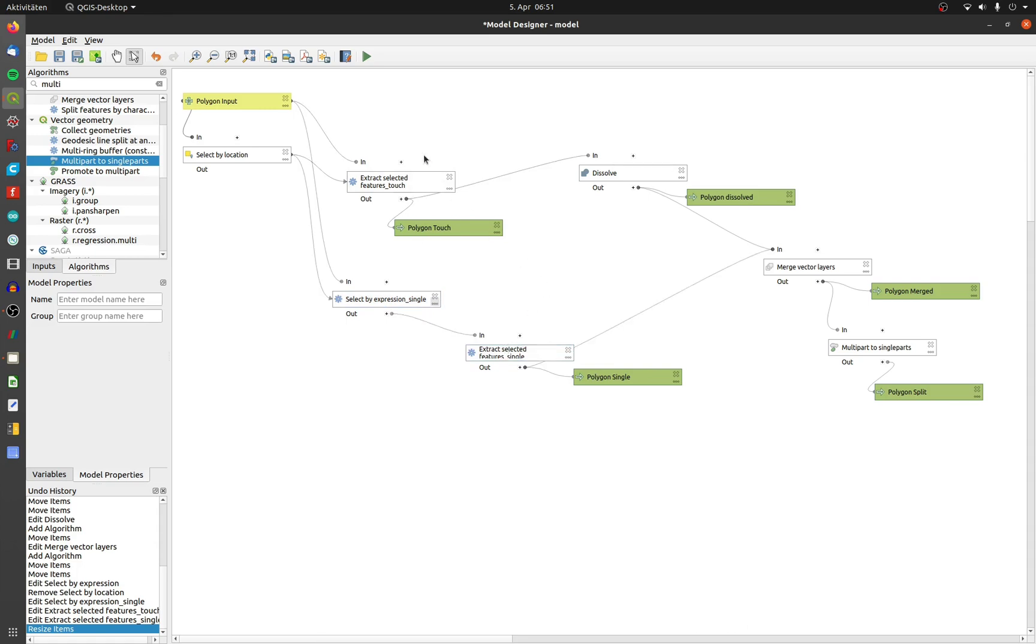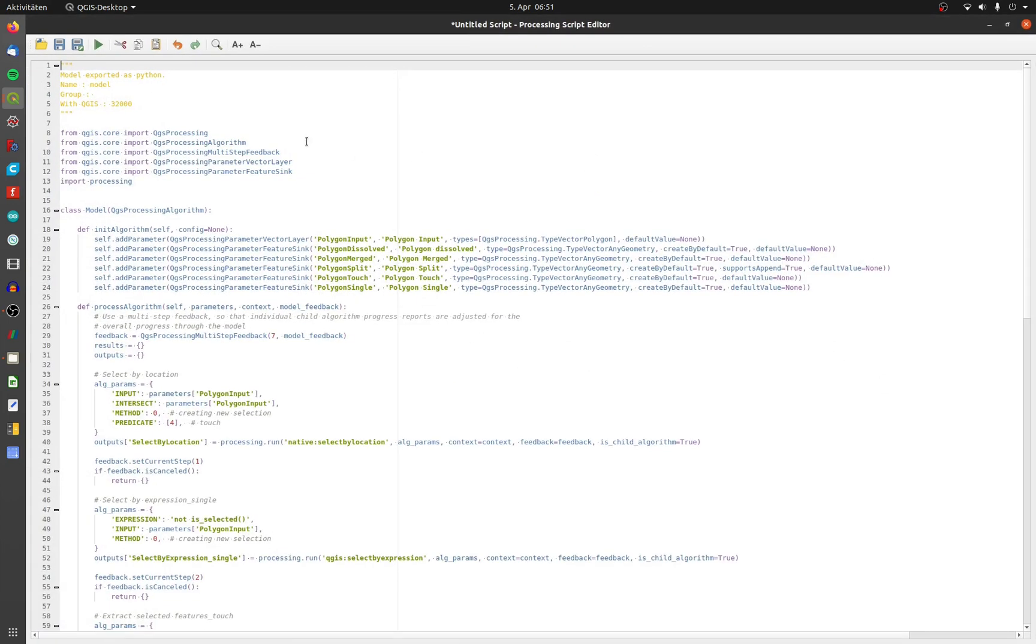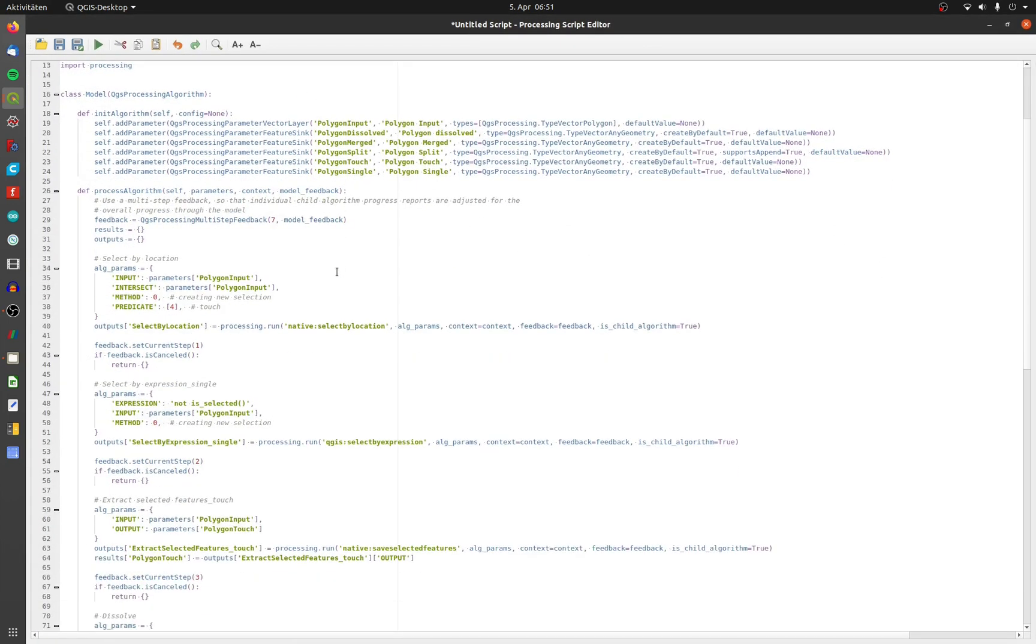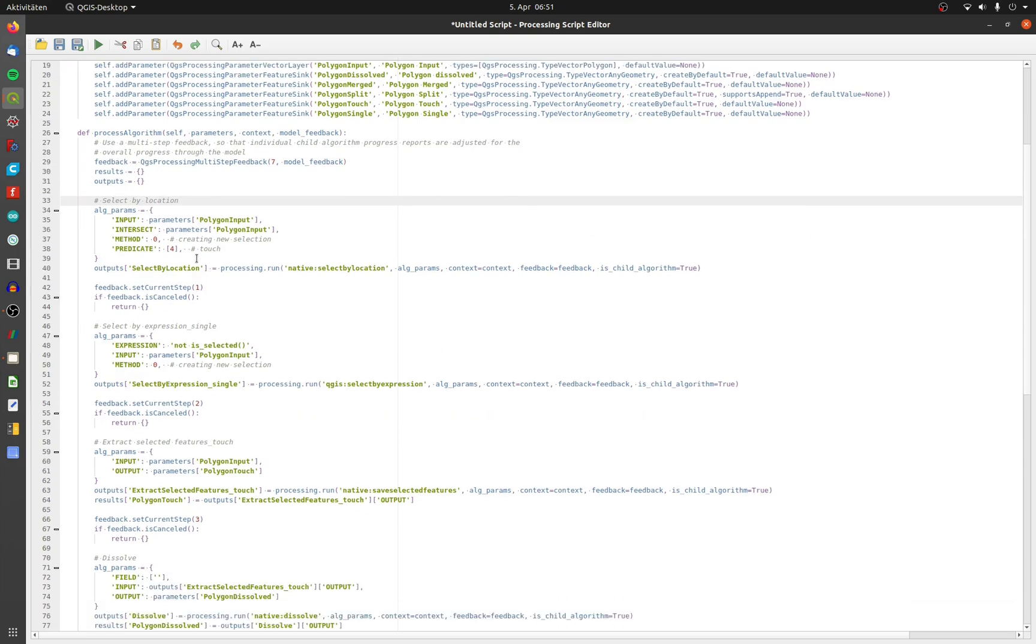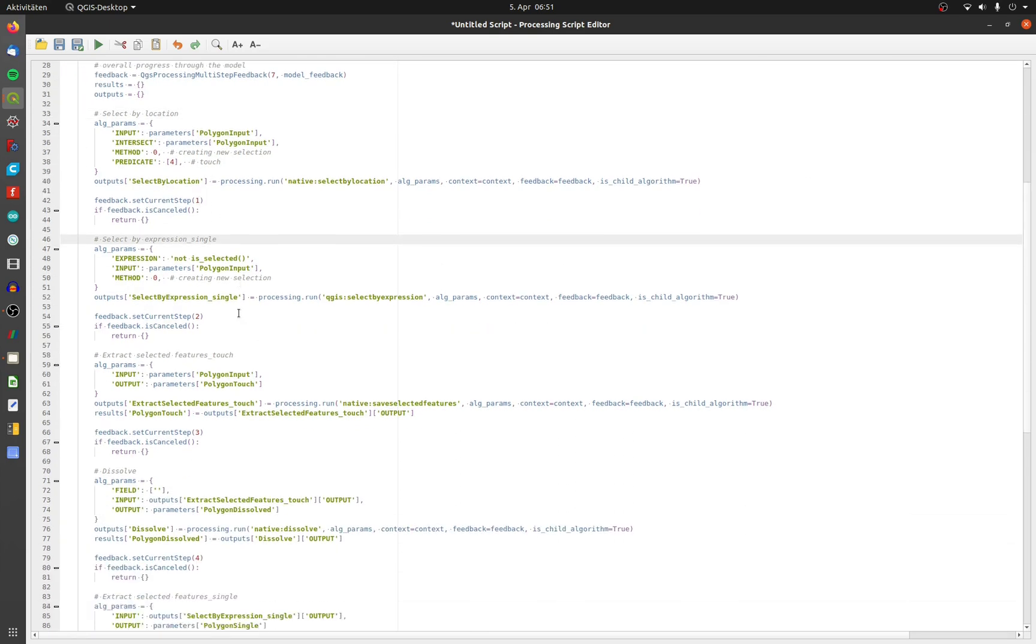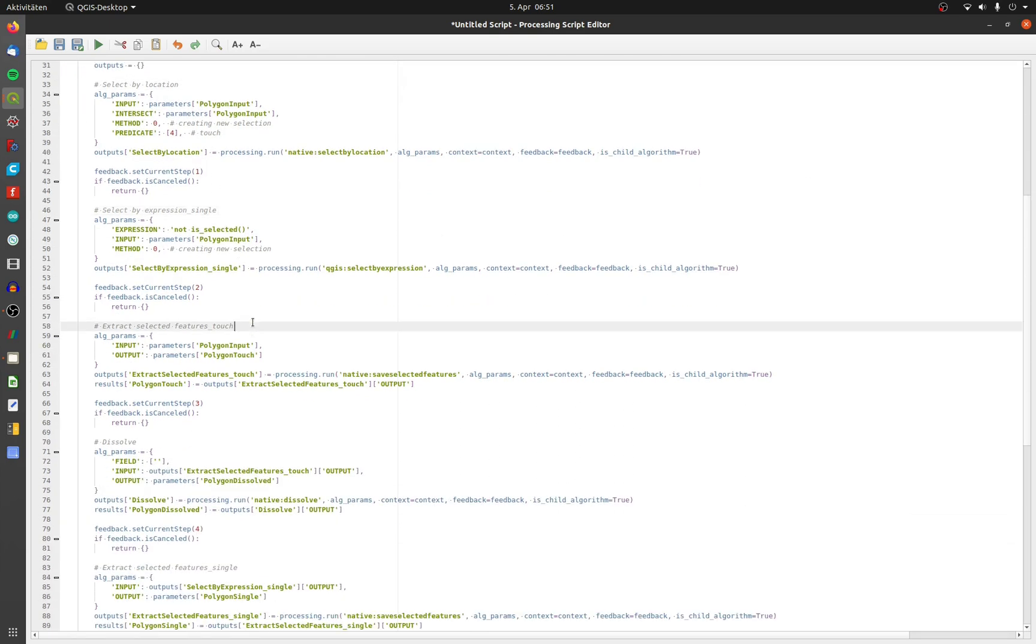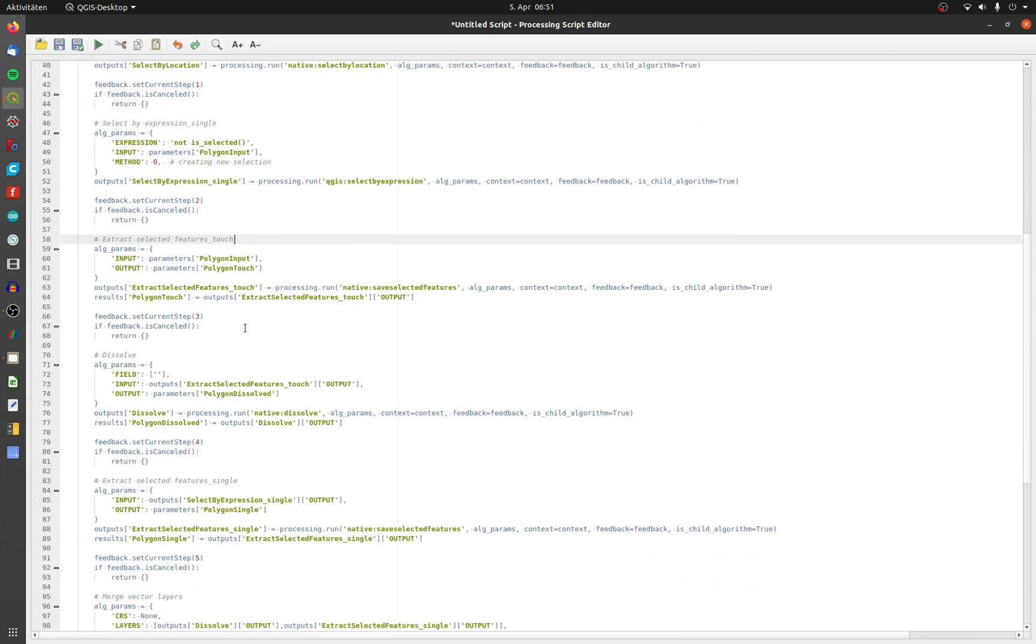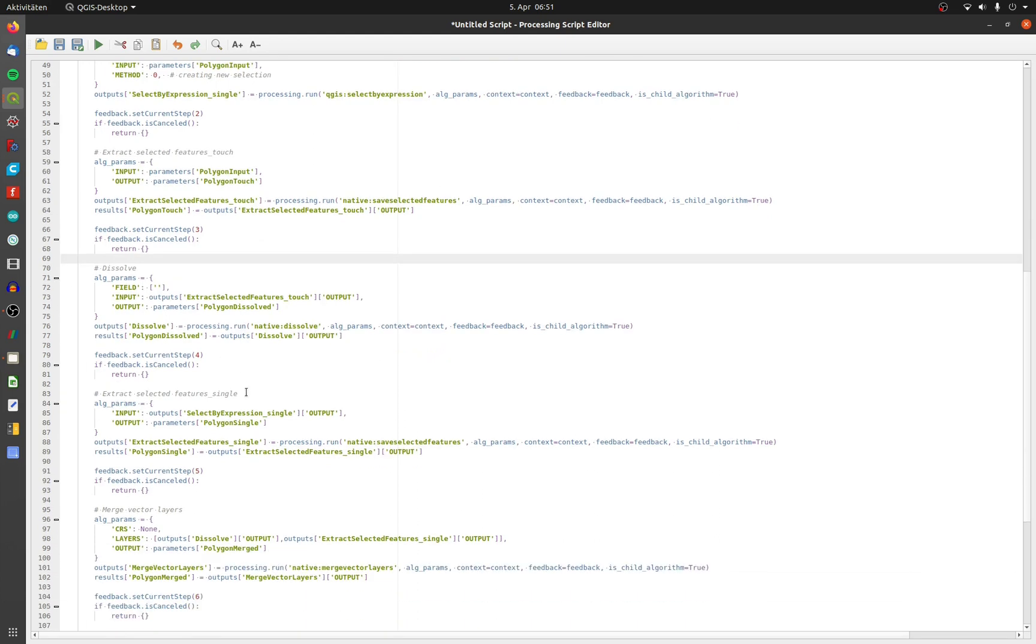By clicking on the python icon you can see and edit the python code of your built tool and the execution order of these single tools. Now you can see that QGIS executes the tools like this. This messes up the selection and the output.